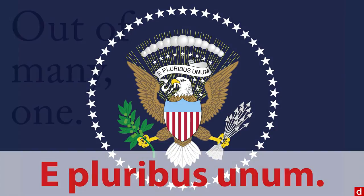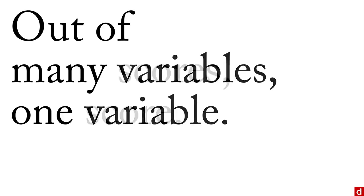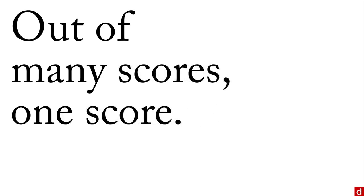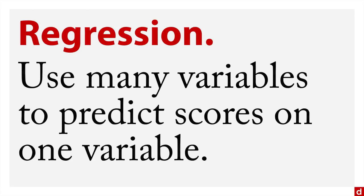That is, out of many one, or in the data science sense, out of many variables one variable, or to put it one more way, out of many scores one score. The idea with regression is that you use many different variables simultaneously to predict scores on one particular outcome variable.